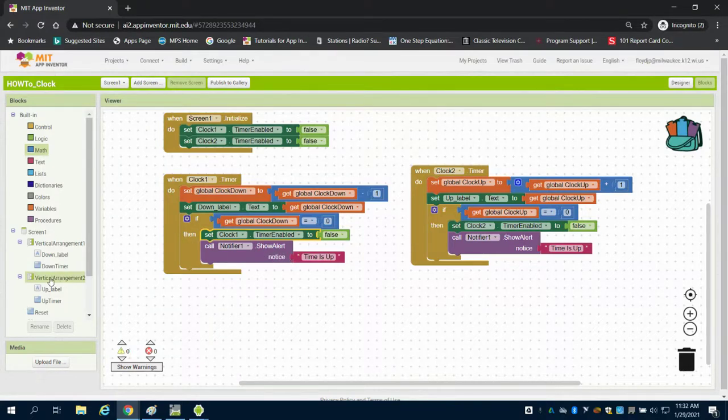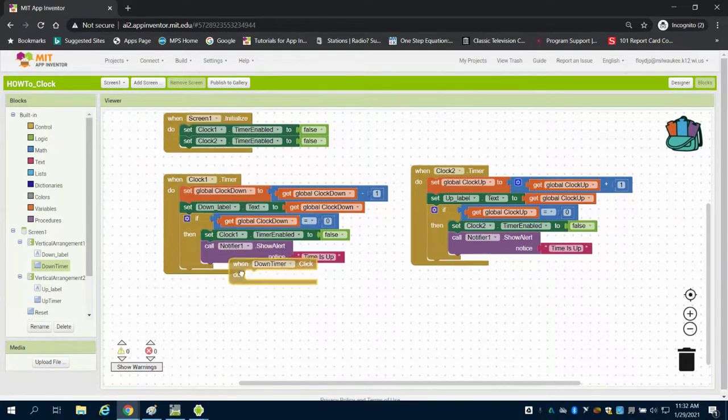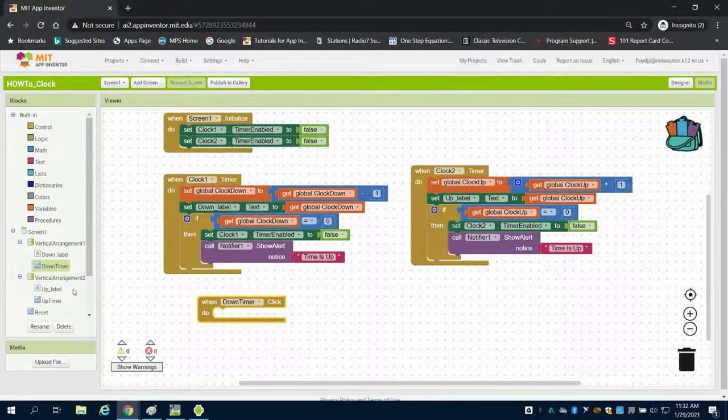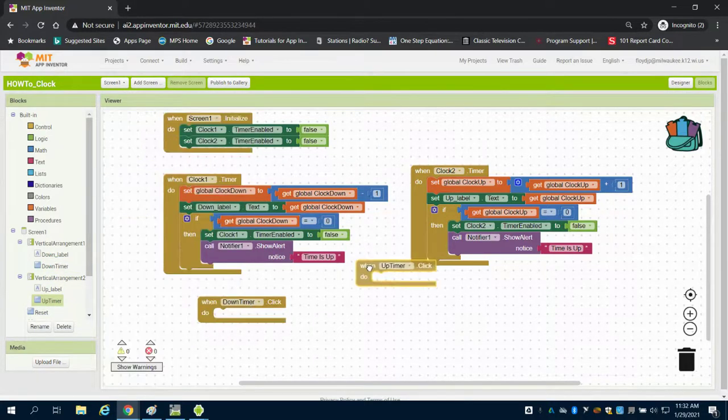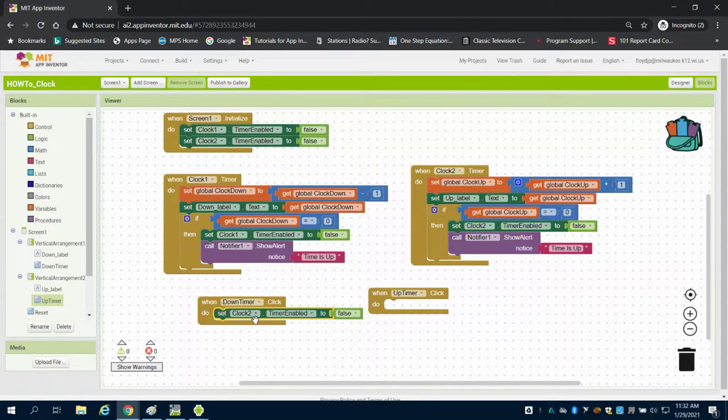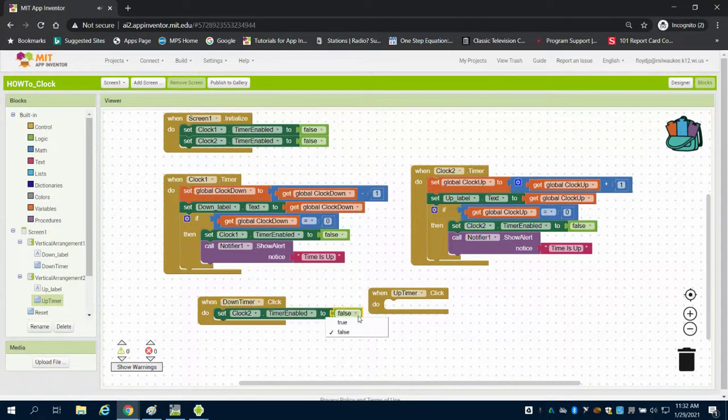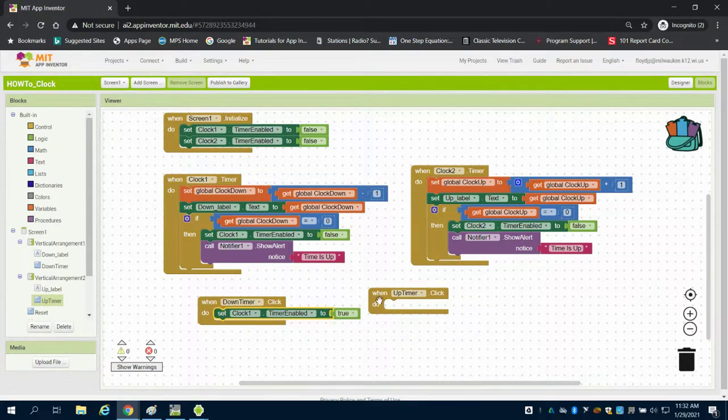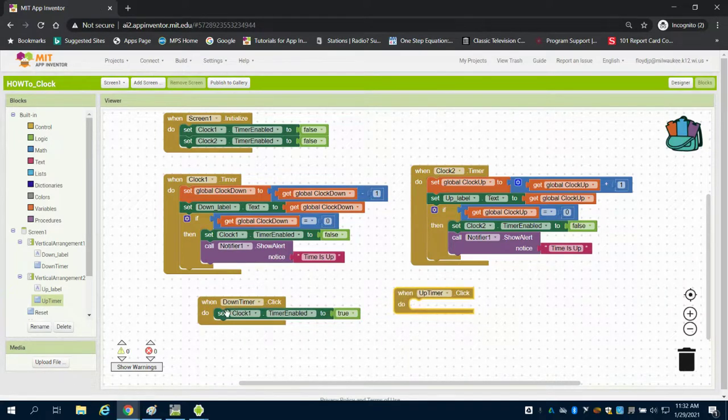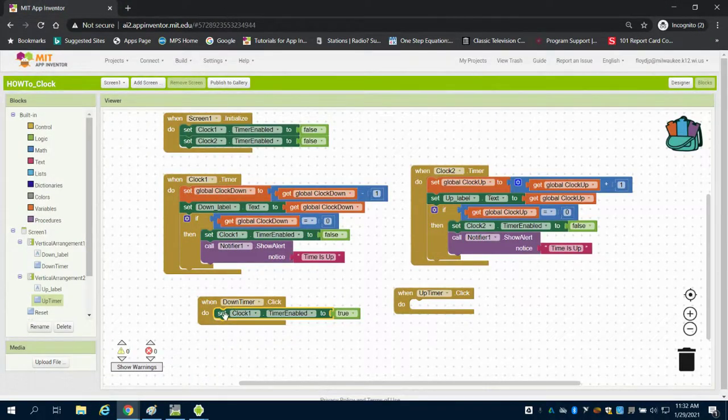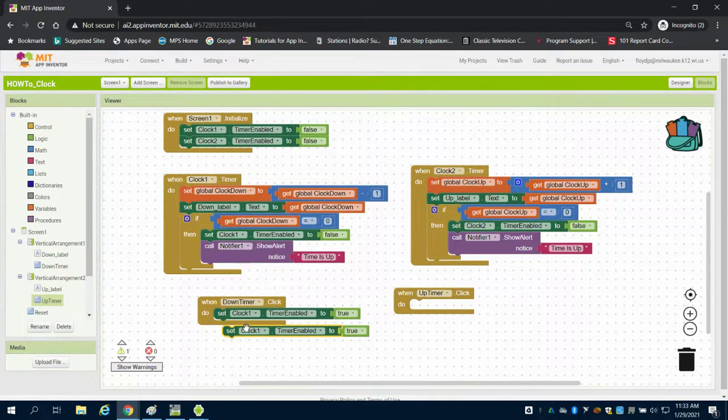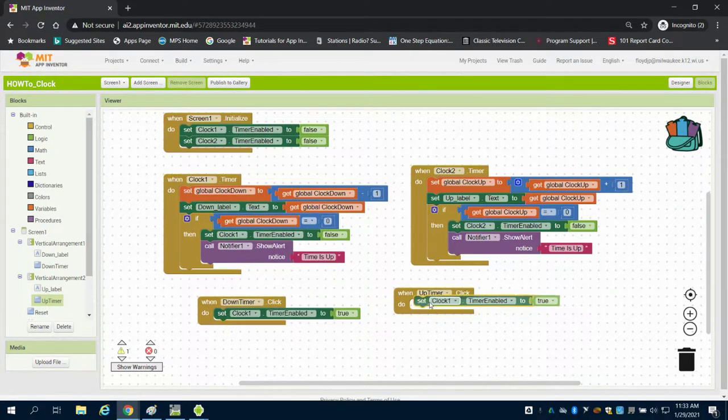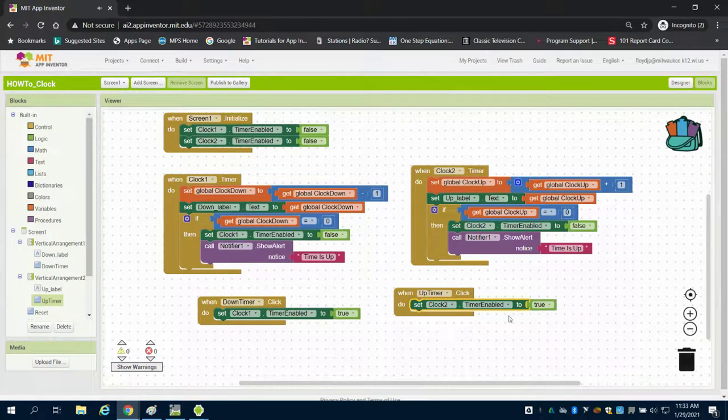Now we have our buttons: our down timer and our up timer. What we want to do is when the down timer button is clicked, we want clock one to be enabled to true, meaning we want to start that clock. We're going to duplicate this, and we want the up timer, which is clock two, to be enabled.